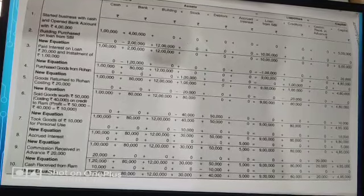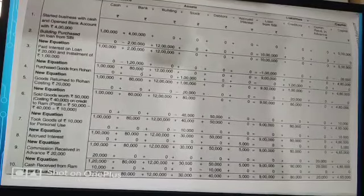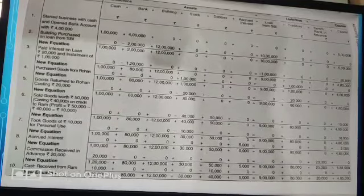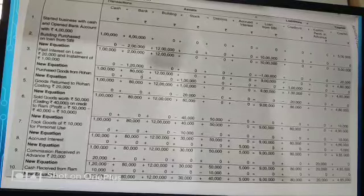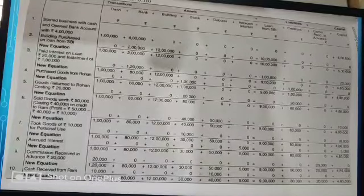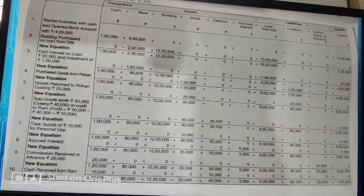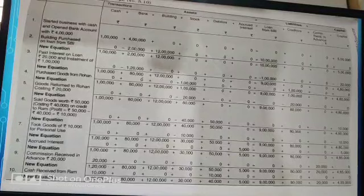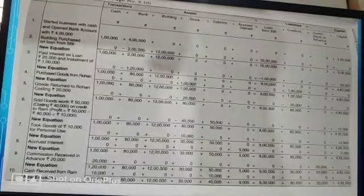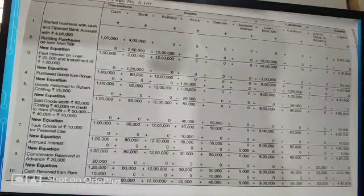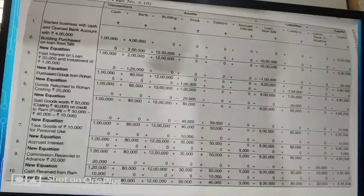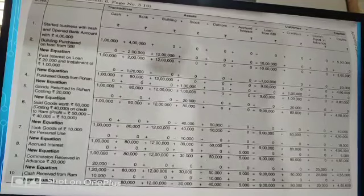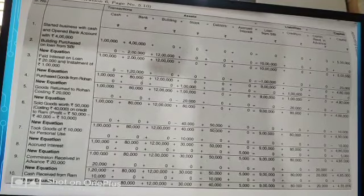Transaction eight: accrued interest rupees 5,000 — income earned but not received. We create a separate asset under our asset section by the name of accrued interest, and the corresponding amount is added to our capital. Transaction nine: commission received in advance rupees 20,000 — cash received in advance, so cash is increased. Since it is a liability (benefit to be provided in future), commission received in advance is recorded under your liabilities section at rupees 20,000.